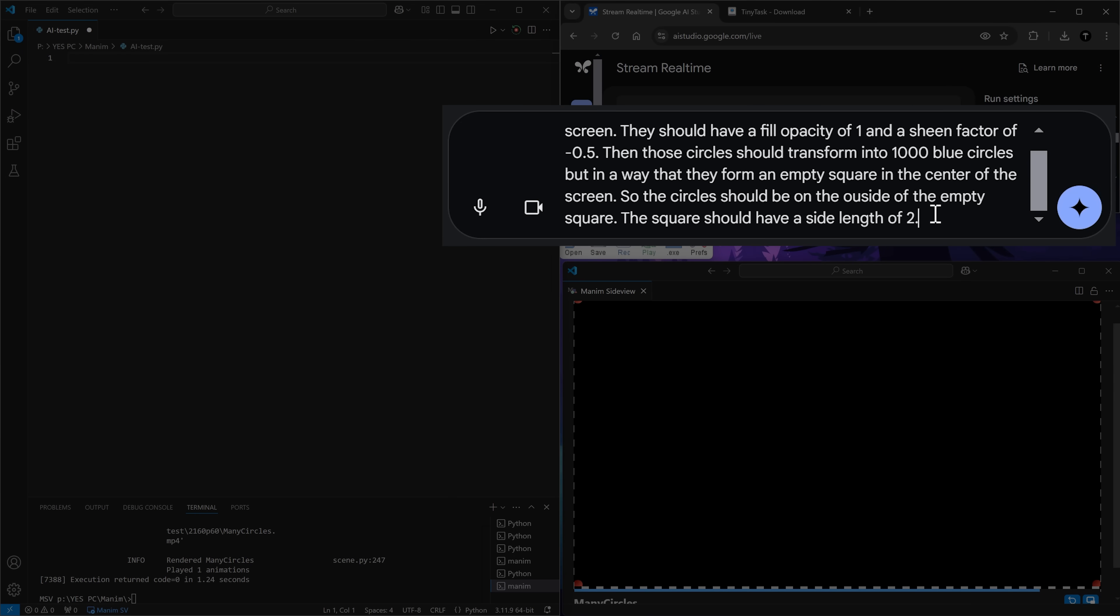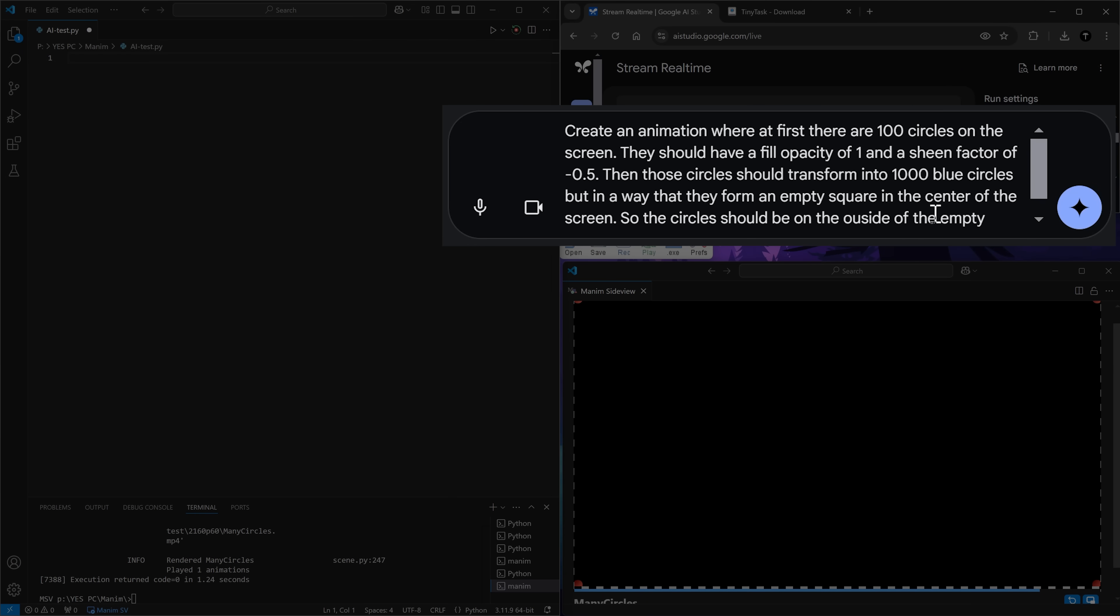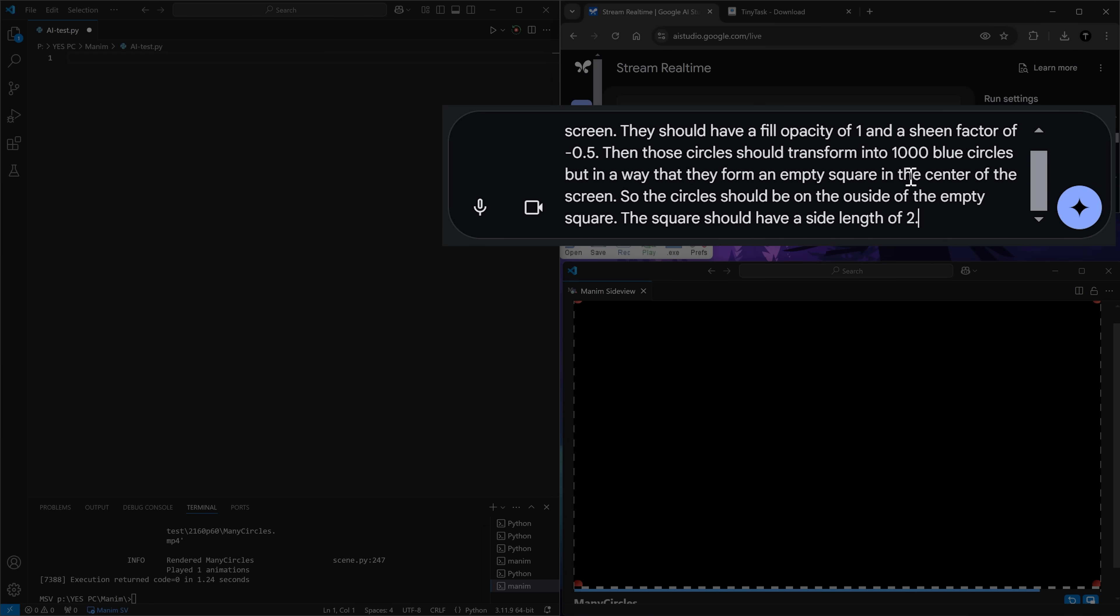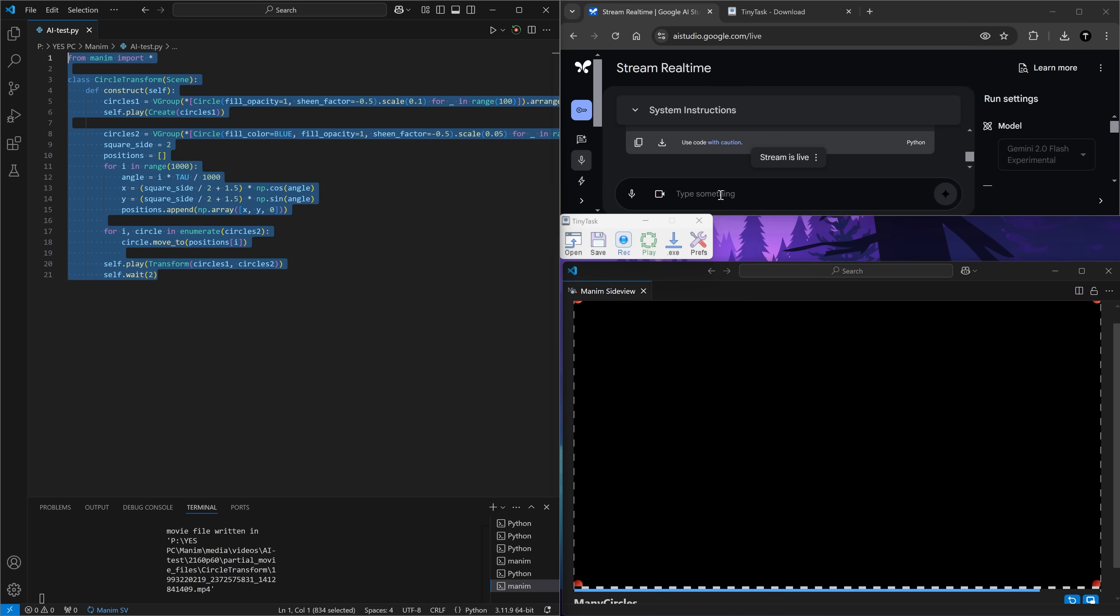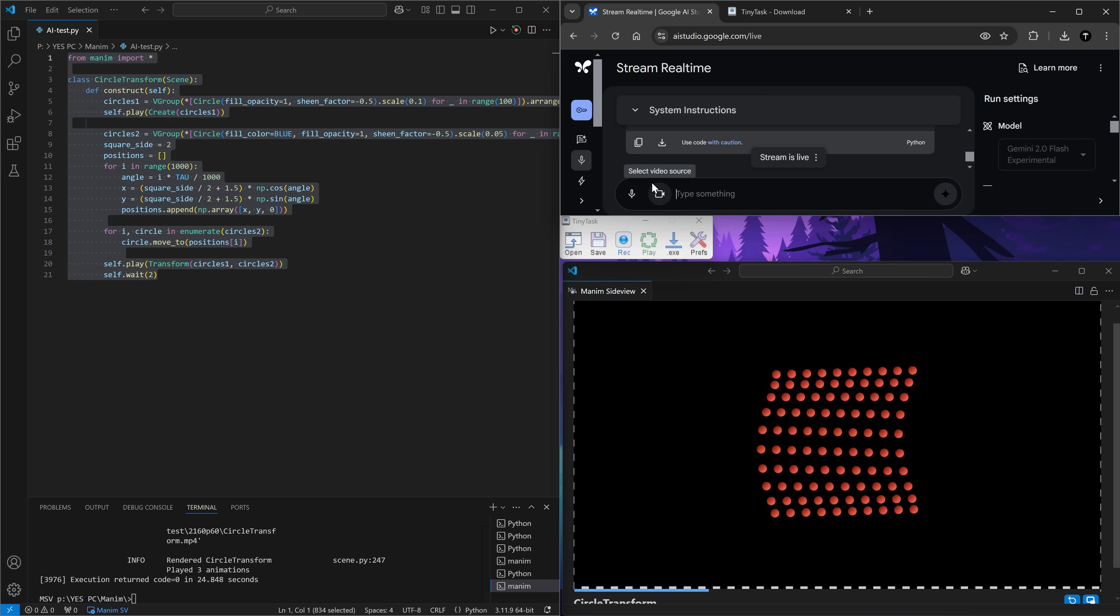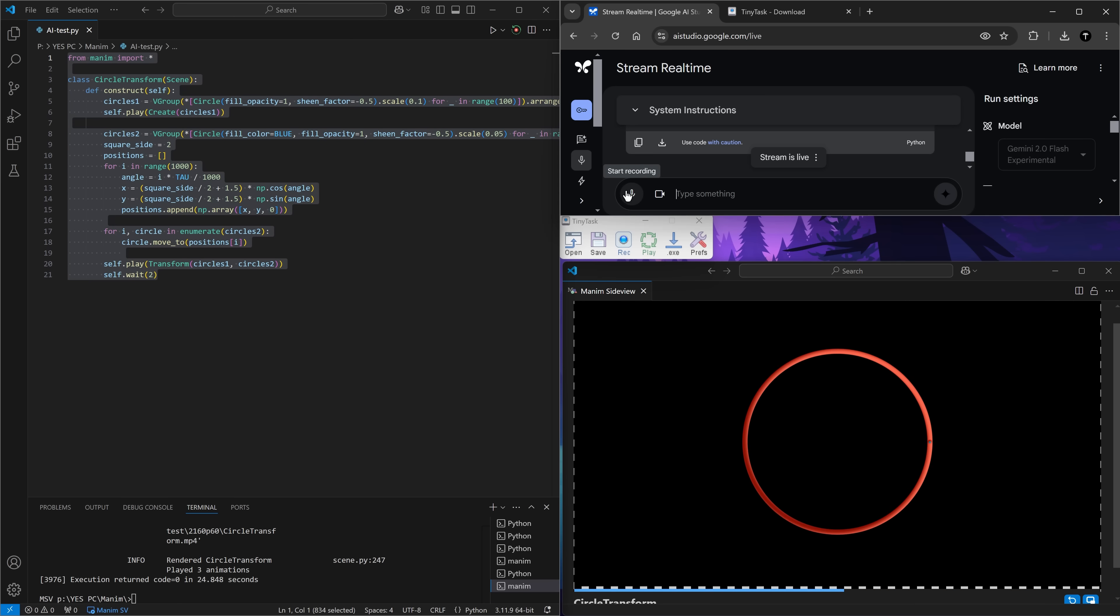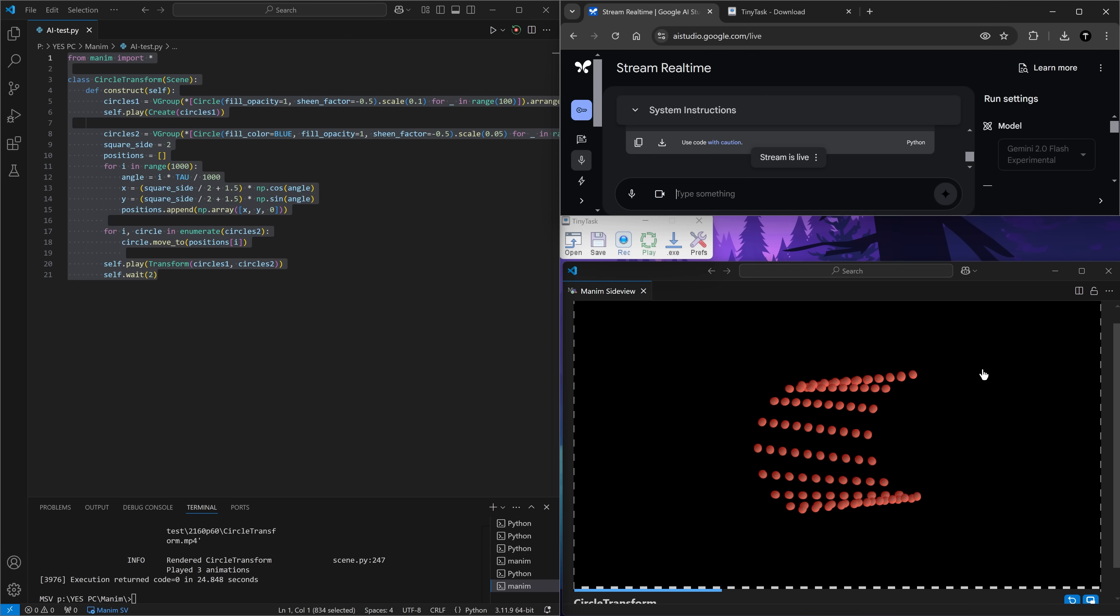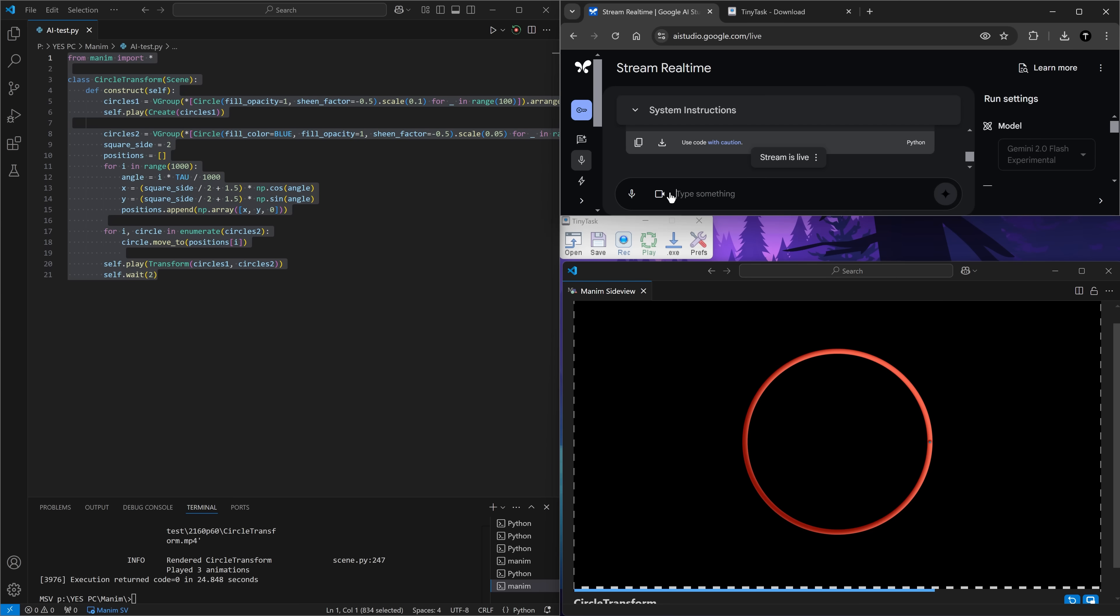This time, instead of saying the instructions out loud, I decided to write them down. And I'm going to make another recording. This is just crazy that AI can just do this. Whoa, those weren't the instructions, but this looks insanely cool. It now forms a circle in the center of the screen, but I want it to form a rectangle. Let's try to play this.